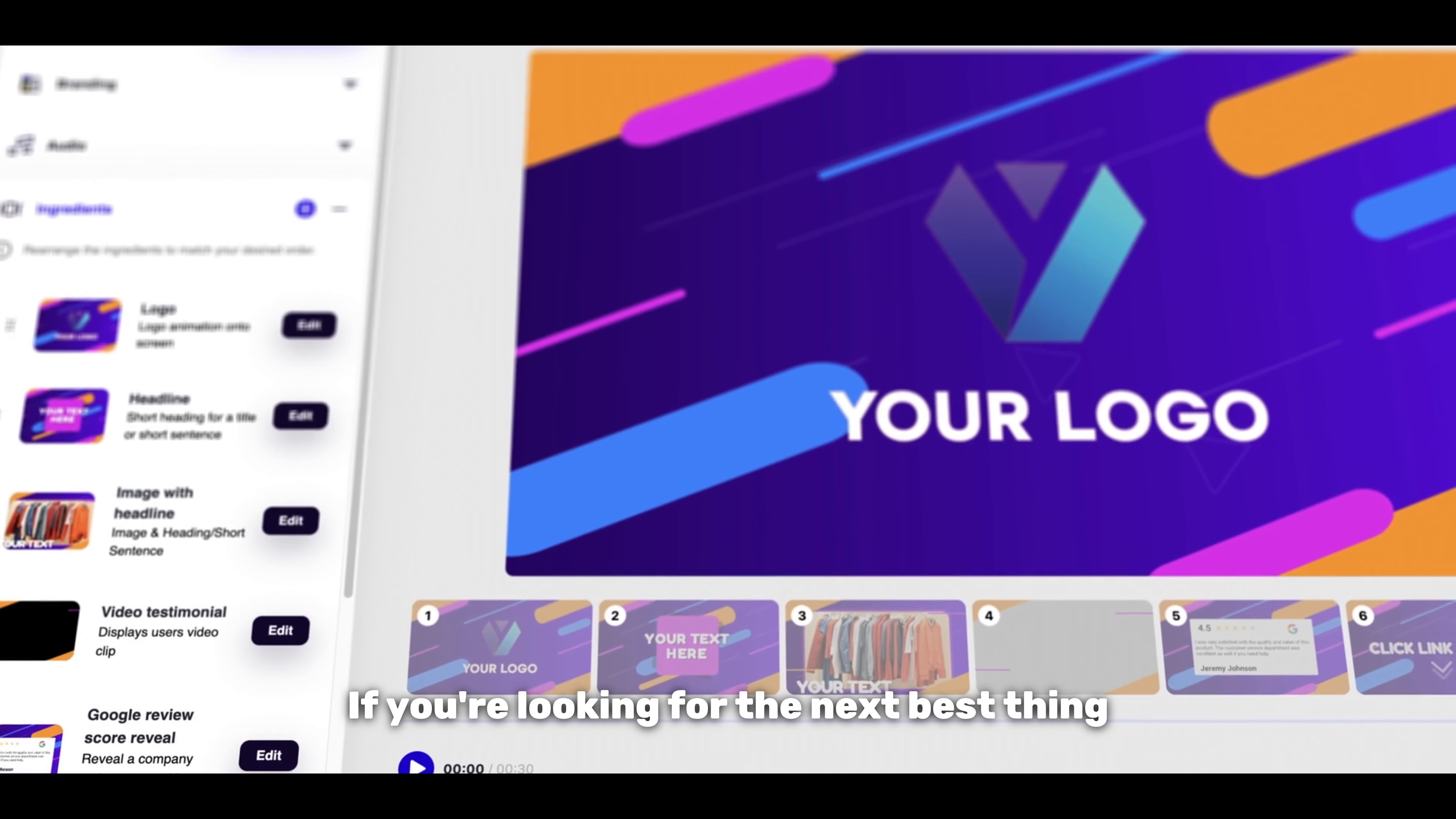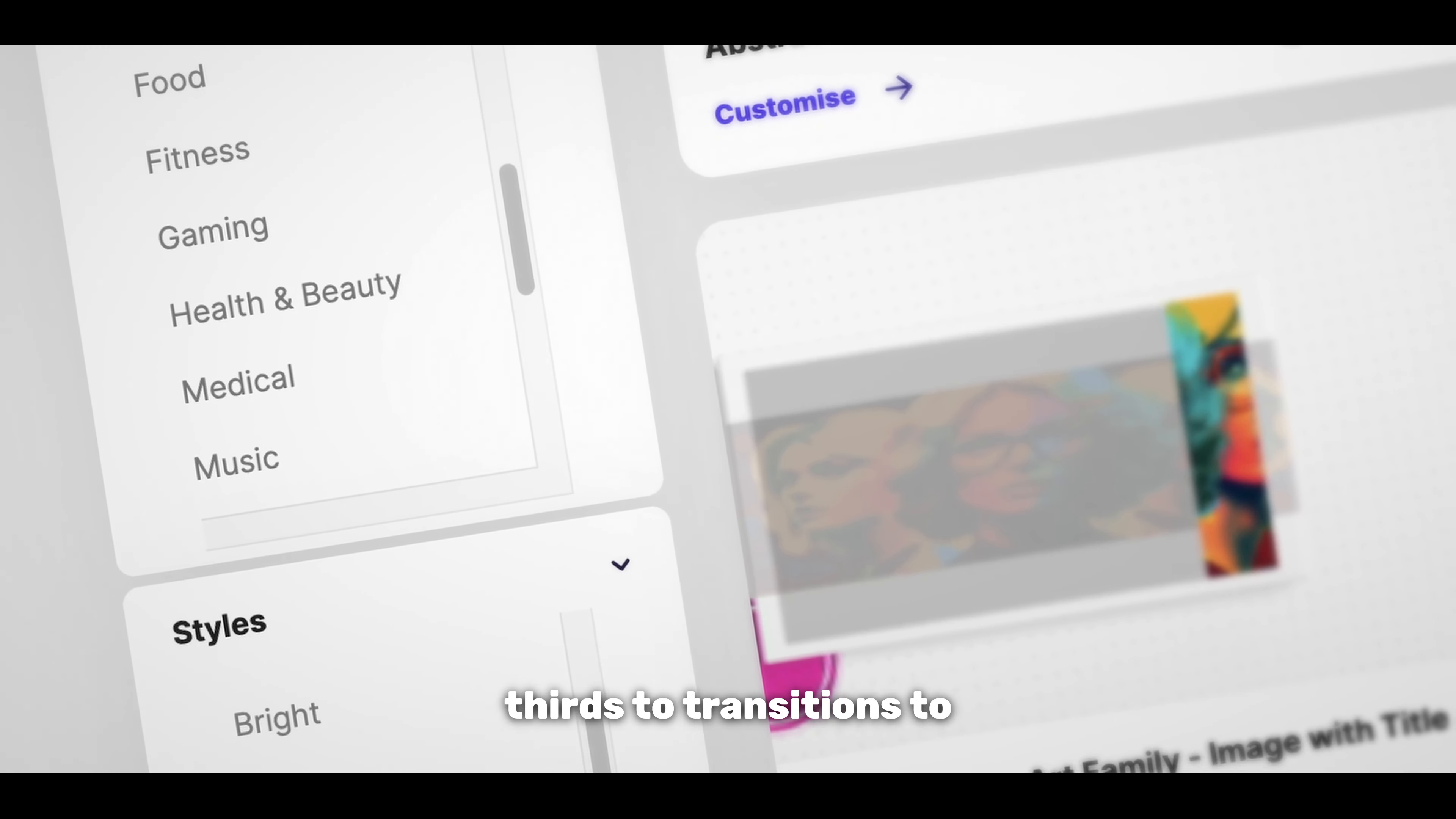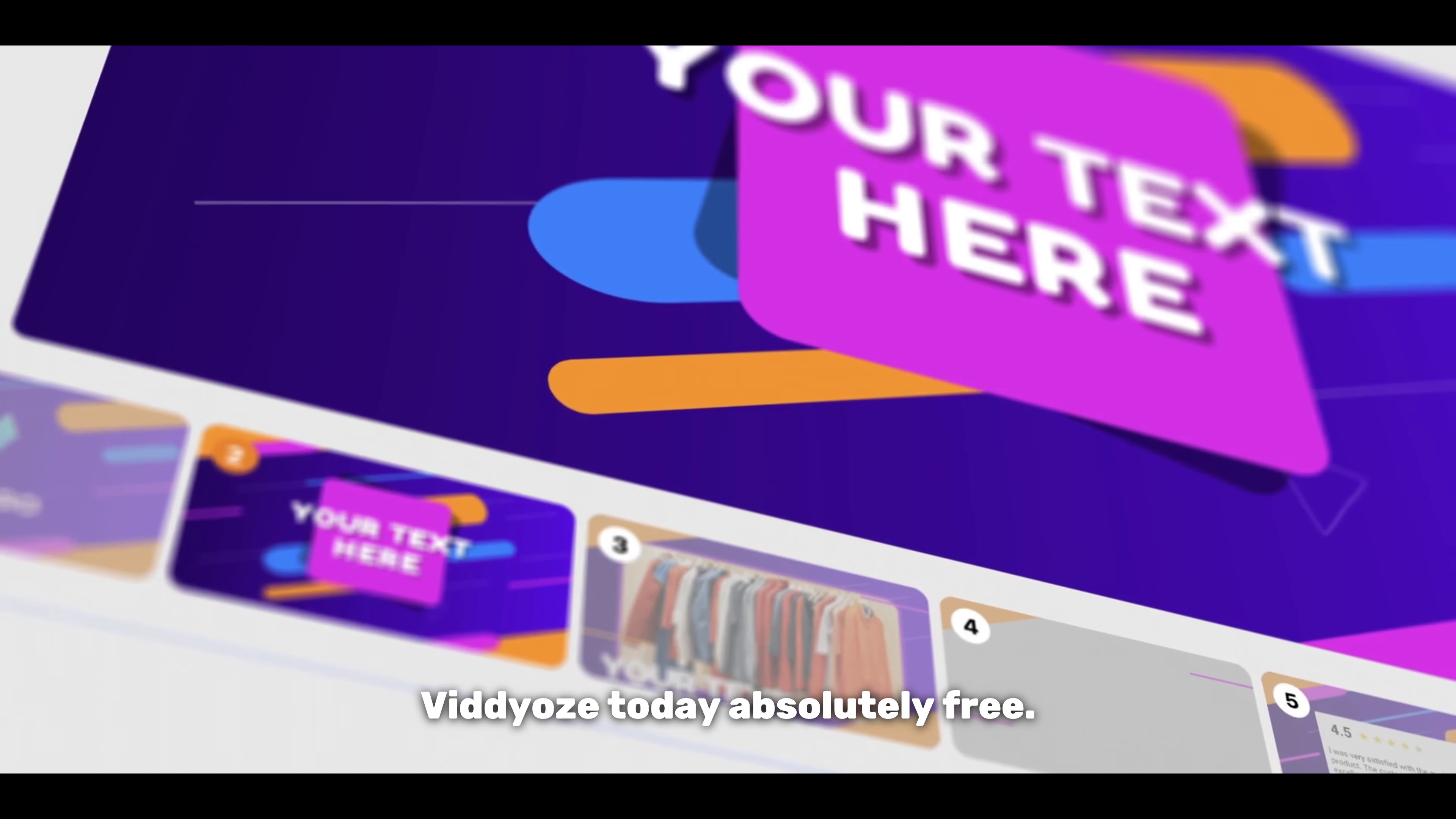If you're looking for the next best thing to polish and perfect your content, do make sure you check out Viddyoze. Viddyoze is the online video creation tool that can create you anything from lower thirds to transitions to full-on marketing videos. Just follow the link below to find out more and you can also try Viddyoze today absolutely free.